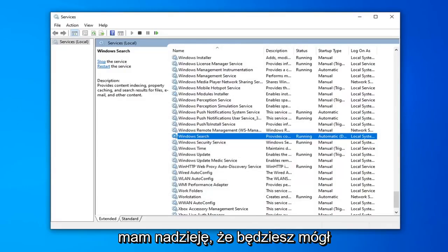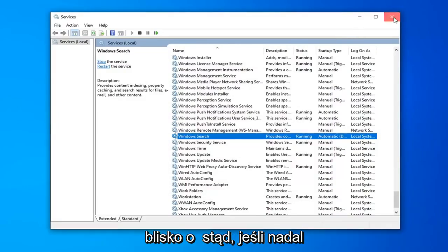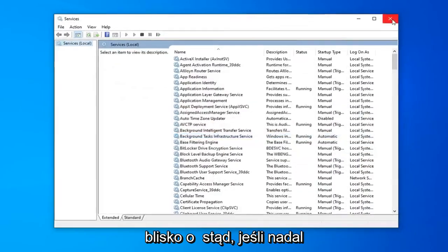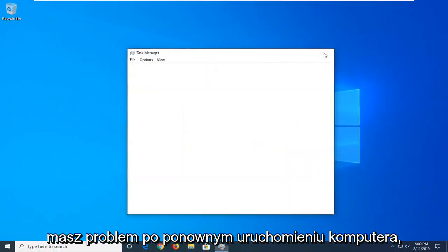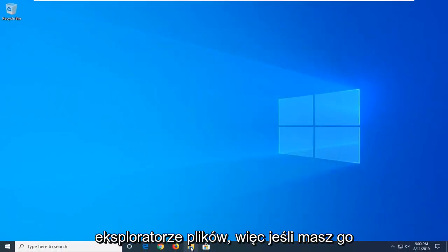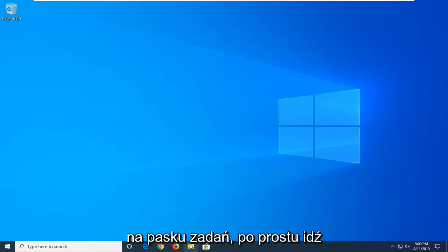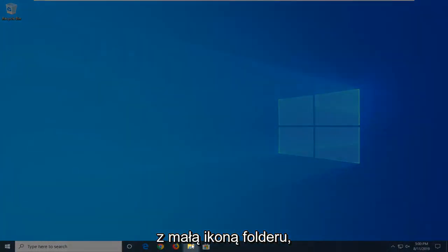Now that you've done that, hopefully you will be able to commence with your Windows Search once again. Close out of here. If you're still having a problem after restarting your computer, another thing you're going to try is to open File Explorer. If you have it down in your taskbar, just go ahead and click the little folder icon.